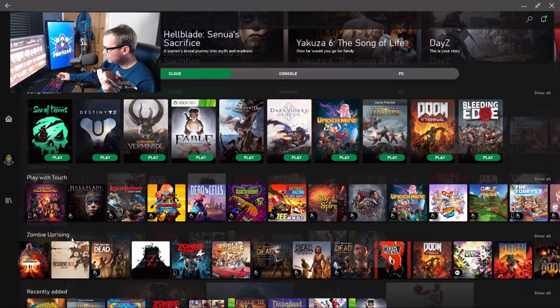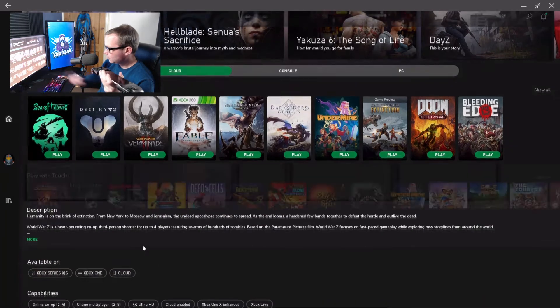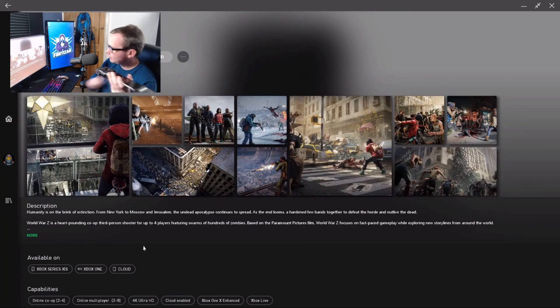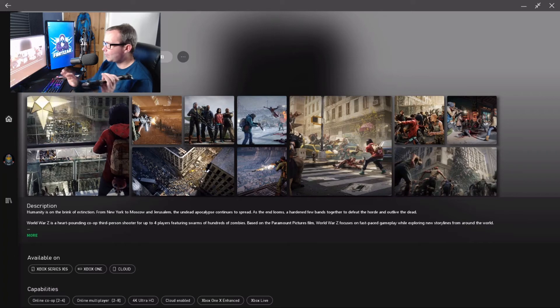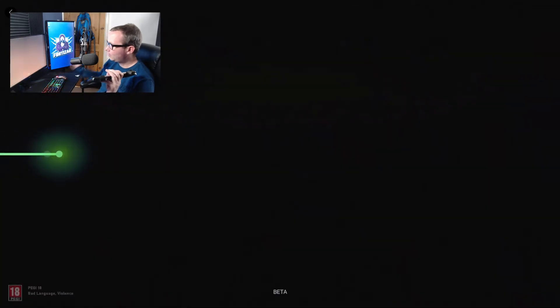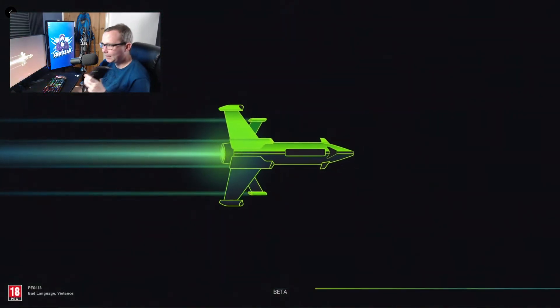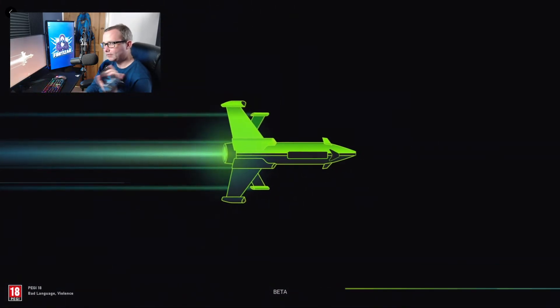World War Z, I guess. Remember, this is on the cloud service, so you don't have to install anything to play the games other than the Xbox Game Pass app on your mobile device.